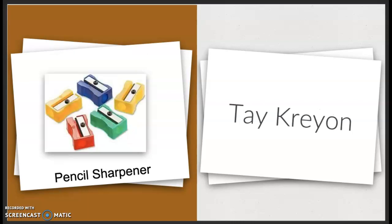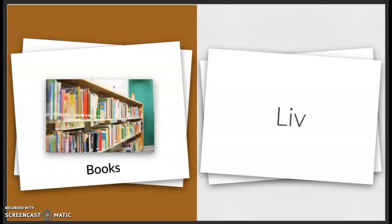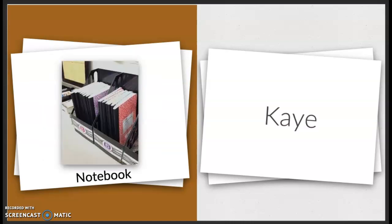Pencil sharpener. Late. Notebook. Q.kai. Q.Kai. Cahier.